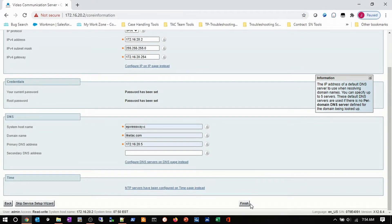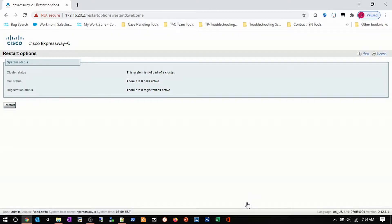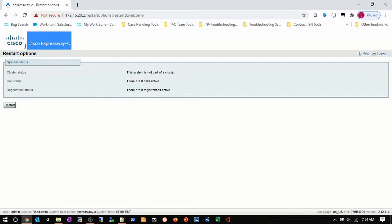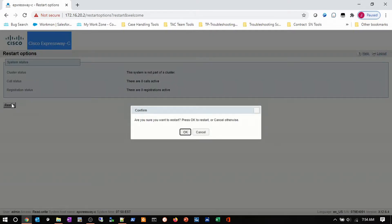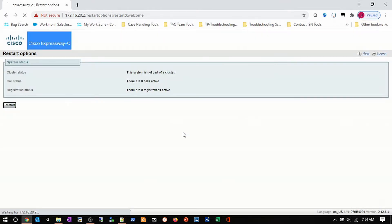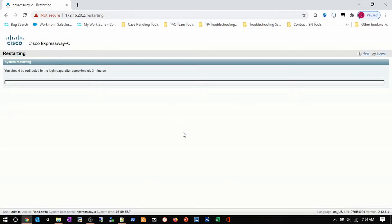Then I'm going to click finish. Now it requires a restart. You notice all of a sudden I've now been provisioned as an Expressway C. I'll click restart and then click OK, and we will pause the video while the server restarts.